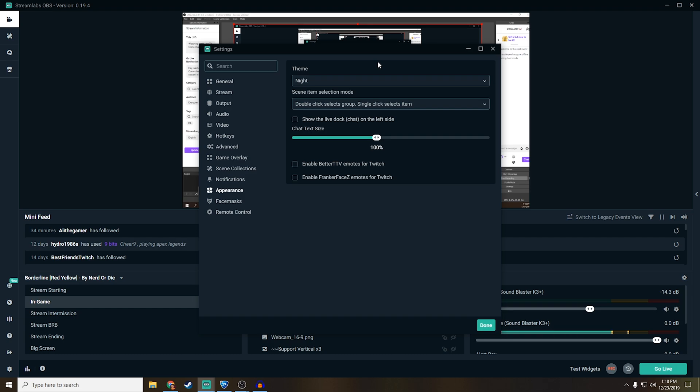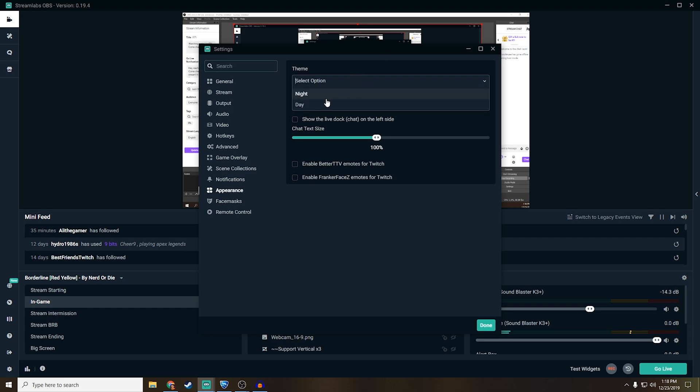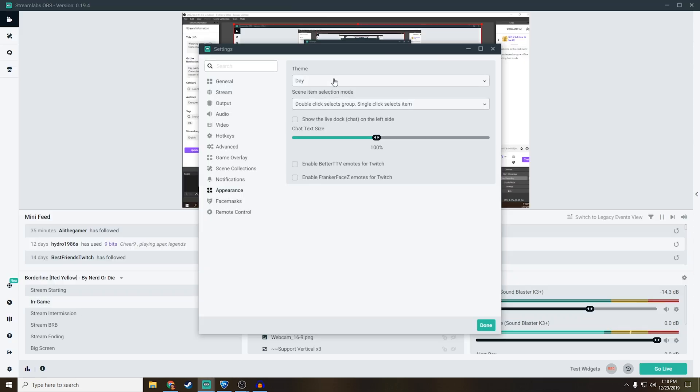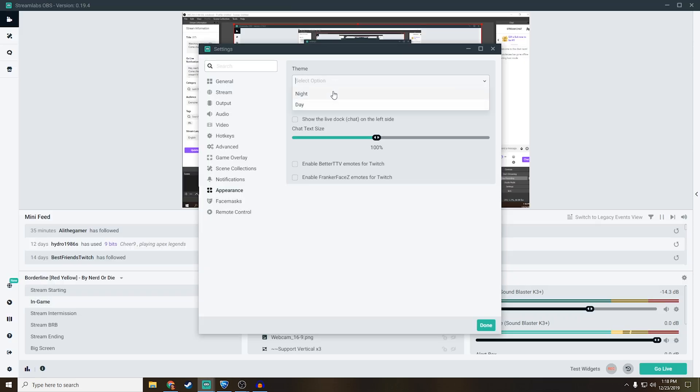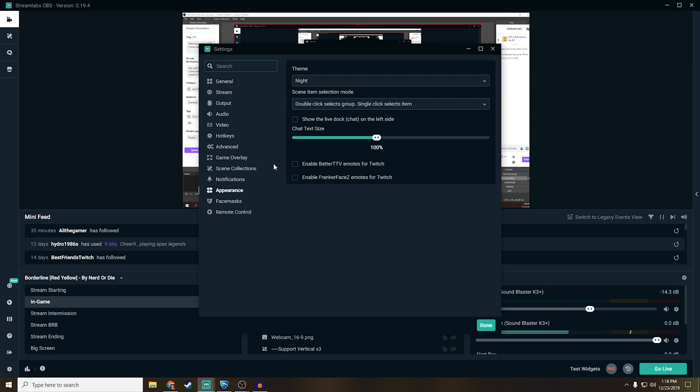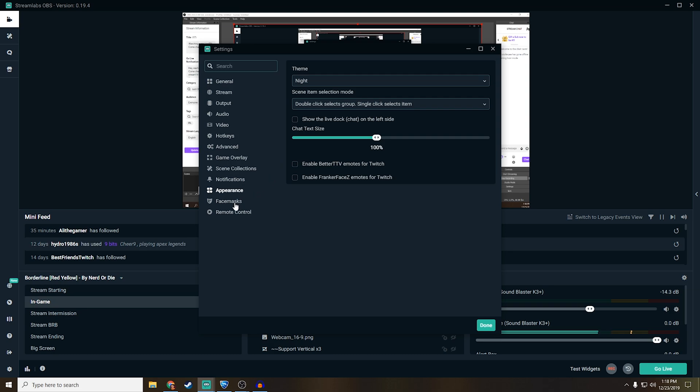Appearances, I just have mine on night mode because I don't like the day mode. Oh, that's way too bright. So I don't really like that too much. Face masks, I've seen some streamers use it, some people don't use it at all, but it's there if you want to. It's basically if something specifically happens, they can just add an overlay to your face. You have to have a decent camera though, a decent webcam or DSLR as your webcam for it to work properly.